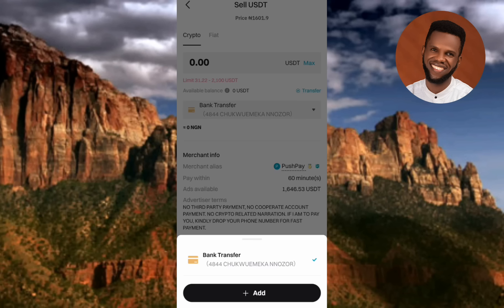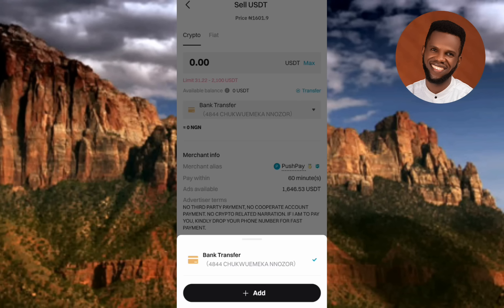If you haven't linked your bank account yet, I've already made a video on that — I'll leave the link in the description. You can actually add multiple bank accounts to your Bitget account. I only have one linked, which is why it's automatically selected.